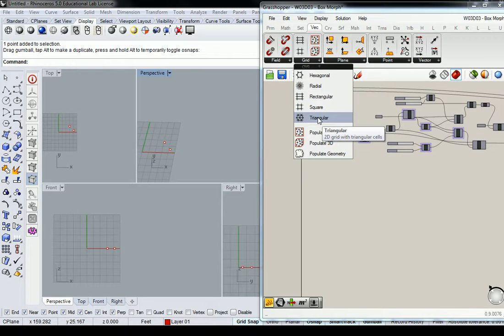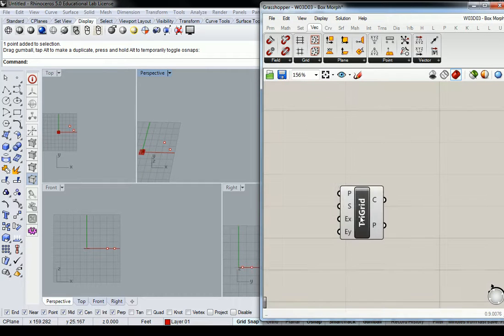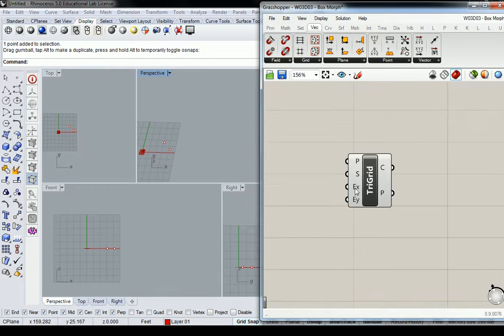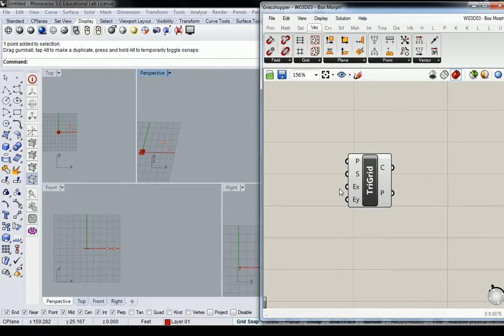And in this case, I'm going to use a triangular grid just to change it up a little bit. Nothing special. It might come back and bite me, but I'm not sure.